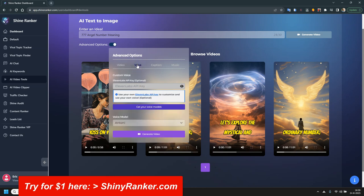Then you can click on voice. You can use 11 labs if you want. That means you can use your own voices, even record your own voice, and it will use that. But I don't do that, I just use the voice model that's included in this app.